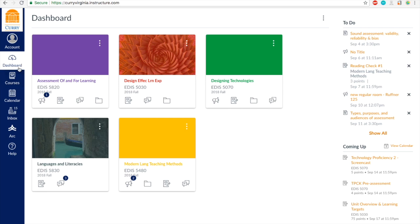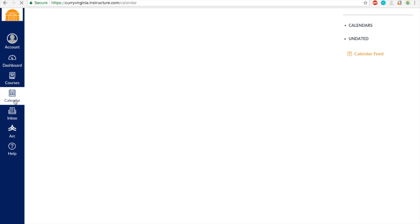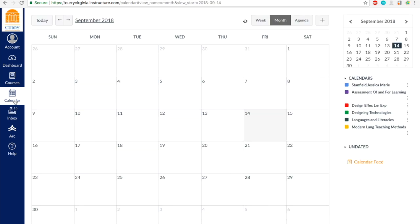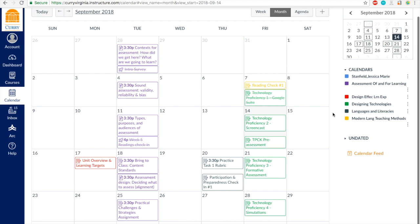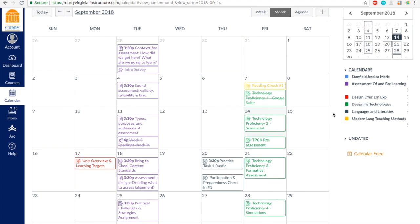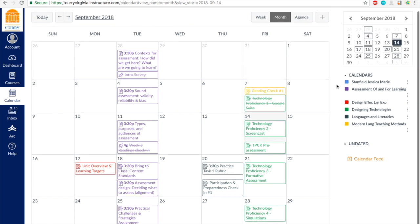So you go down from Dashboard into Calendar. And here we are, and you can see everything that's coming up in the next month. You can switch months. You can also see how everything is color coordinated on the side. You can see which calendar is referring to which class.